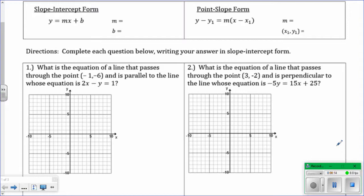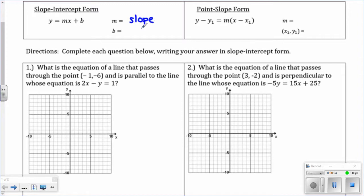Up on the top of the worksheet, let's talk about the two ways that you can write the equation of a line. First, slope-intercept form, which probably a lot of you recognize from algebra: y equals mx plus b, where m represents the slope and b is the y-intercept. The directions for this worksheet say to write your answer in slope-intercept form, so this is how we're going to leave our answer.